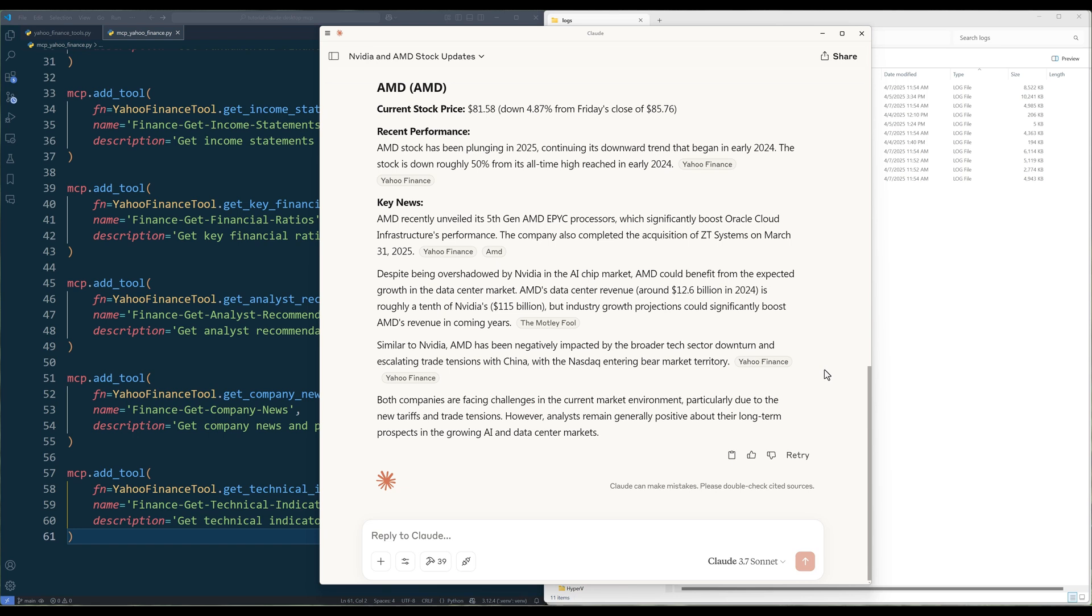And here is the output generated from Cloud, which in my opinion gives a pretty good overall performance summary without doing any research on my own. That concludes this Yahoo Finance MCP server development for Cloud Desktop walkthrough. I hope you find the video useful.